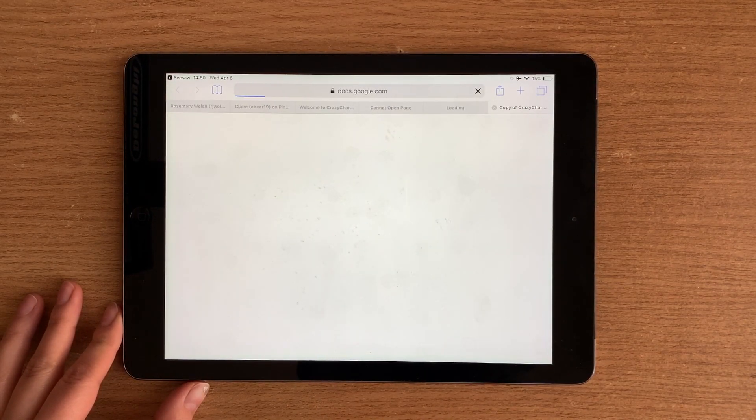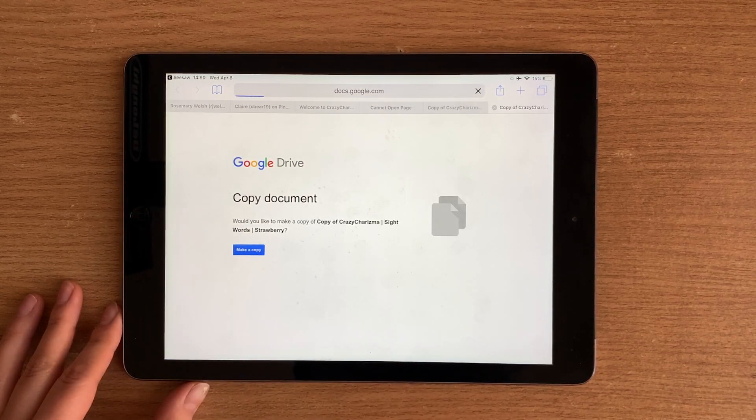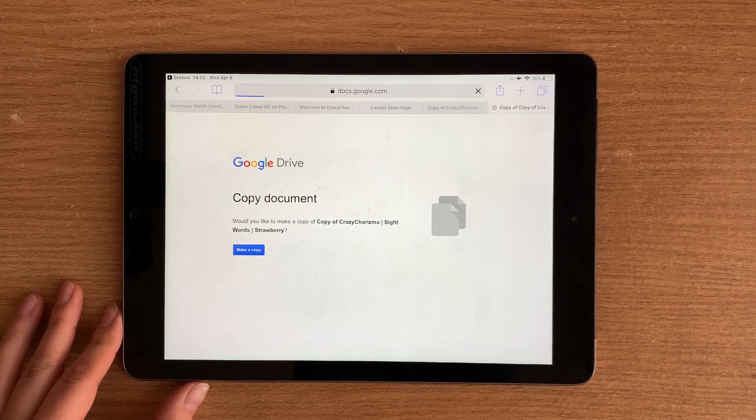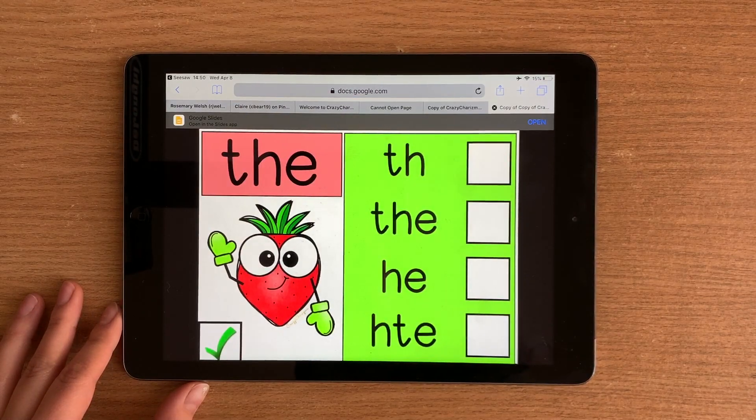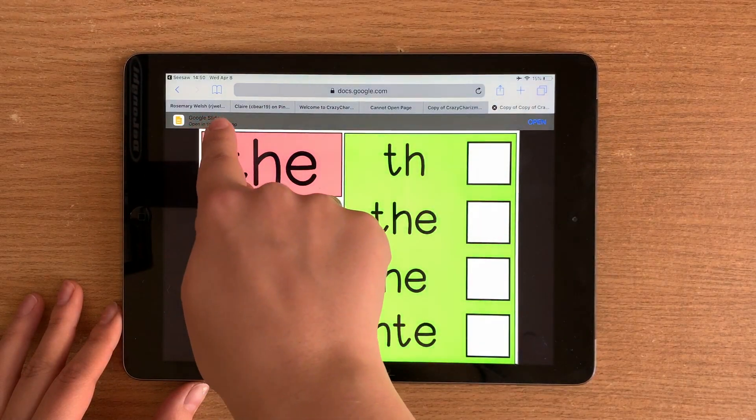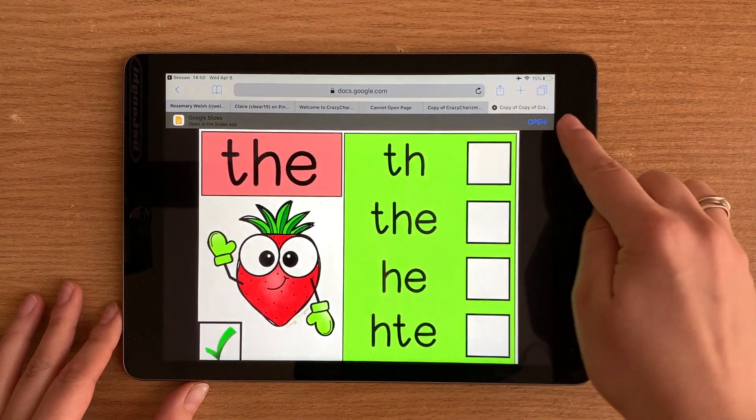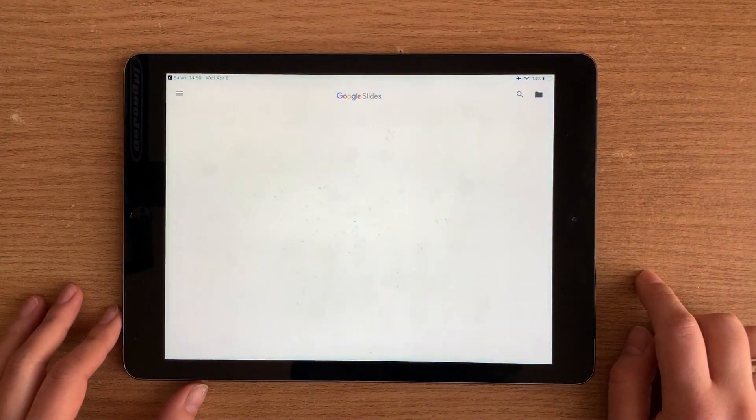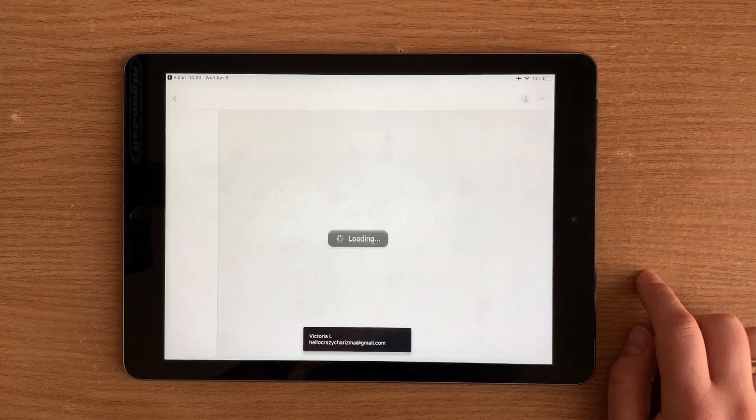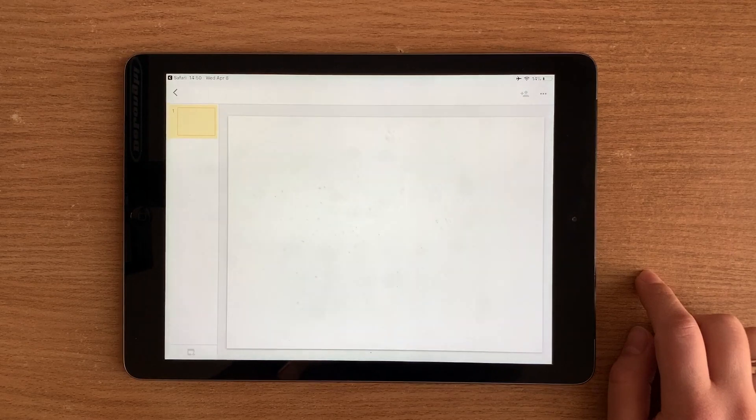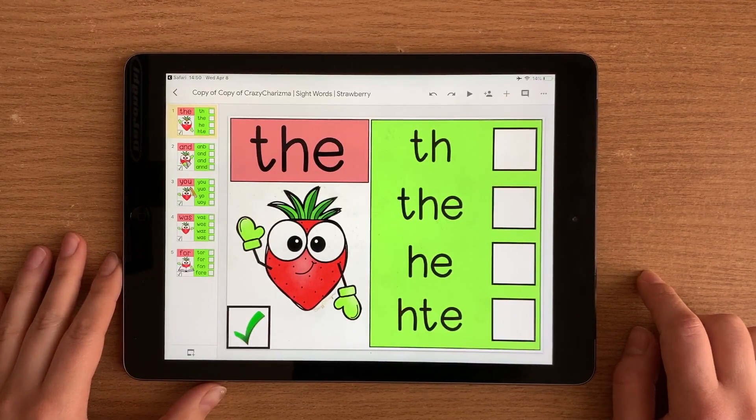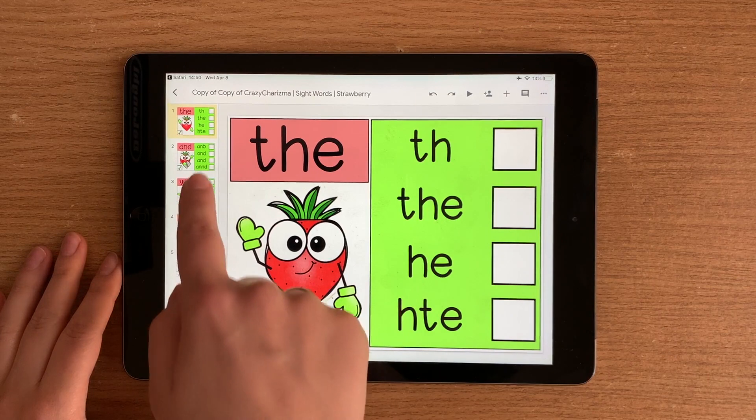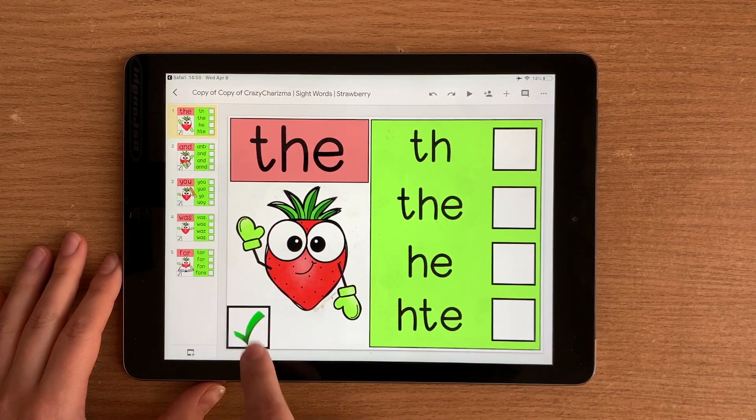He will need to make a copy. And then it tells to open the Google Slides app, which you click and work in the Google Slides app. You tap once and drag the movable piece.